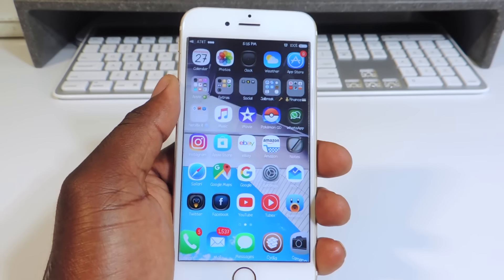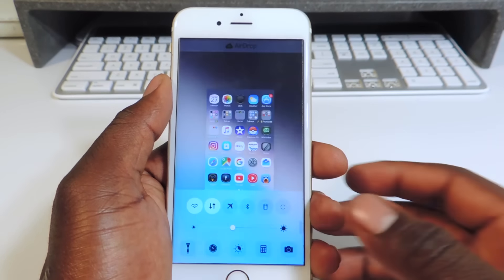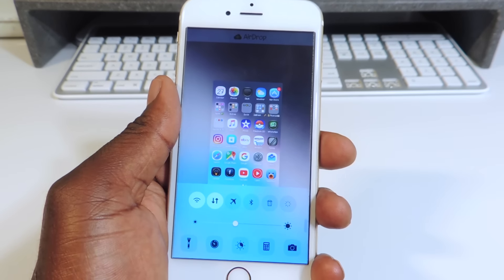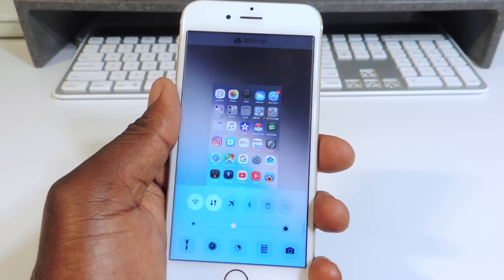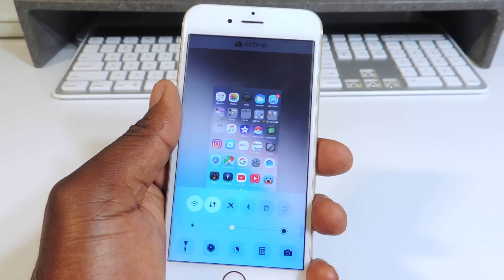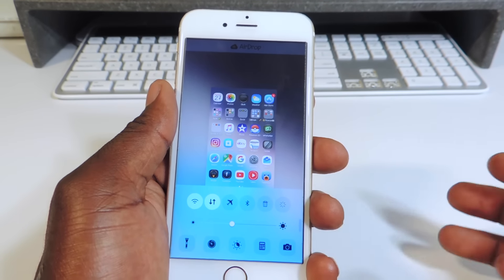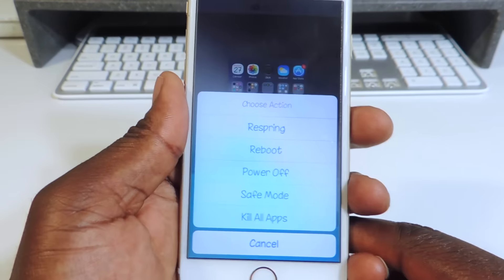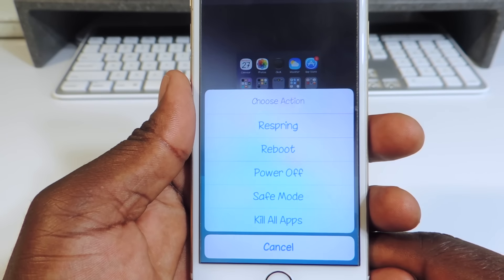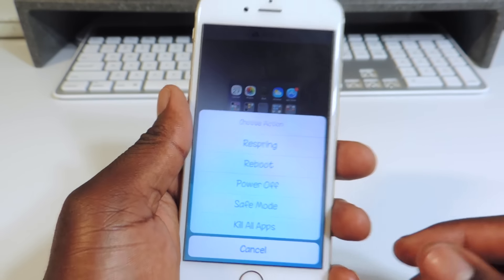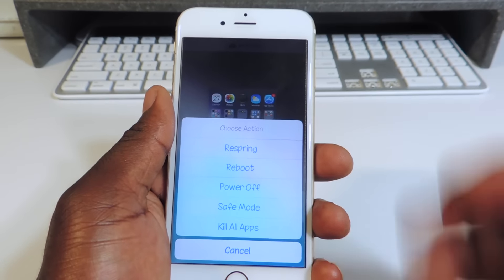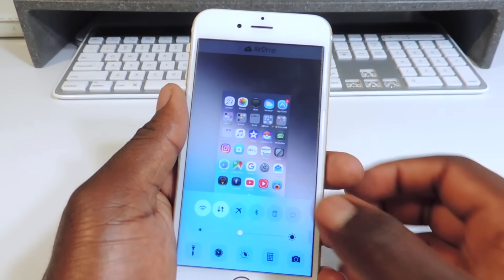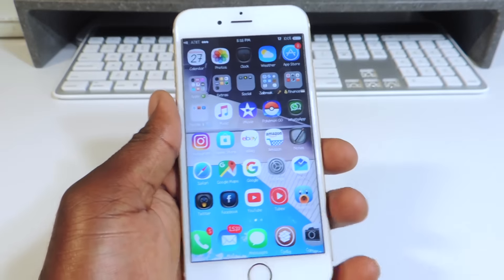The first one is Lilac. Lilac is a cool tweak that gives you your app switcher and your control center in the same place. When you double tap to get your app switcher, you get both of them at the same time. If you want to delete all apps, swipe down and you get options: respring, reboot, power off, safe mode, or kill all apps. Tap kill all apps and they all go away.